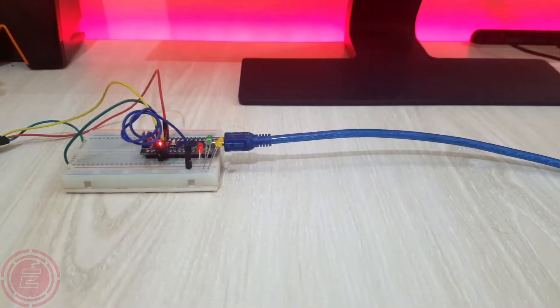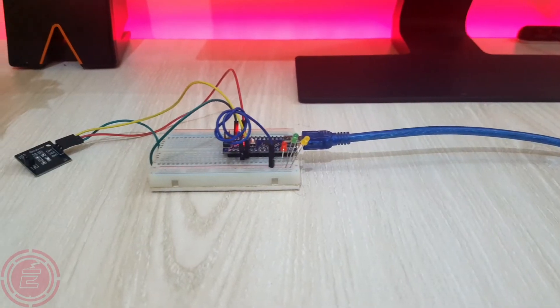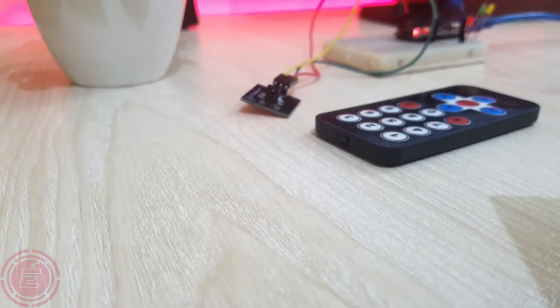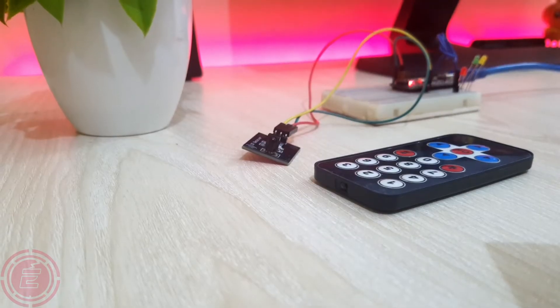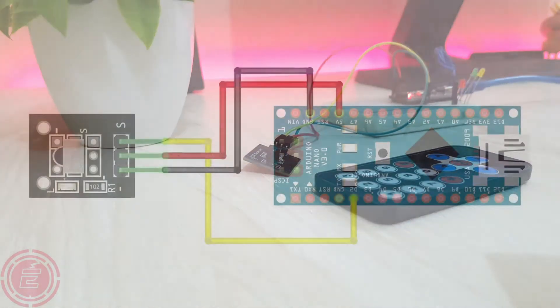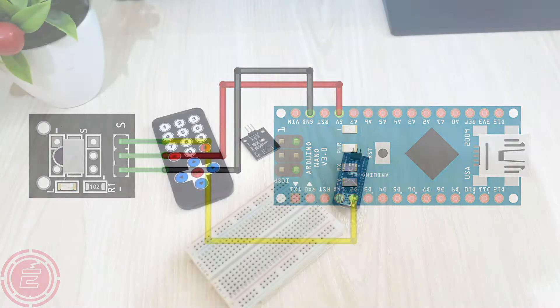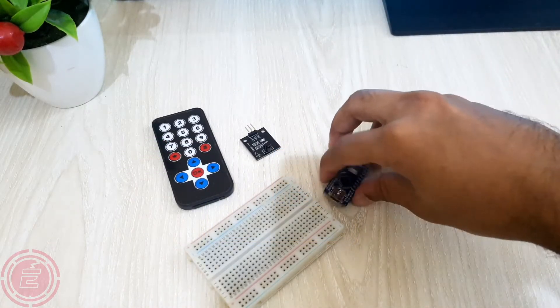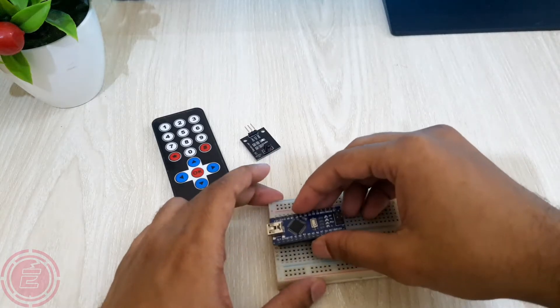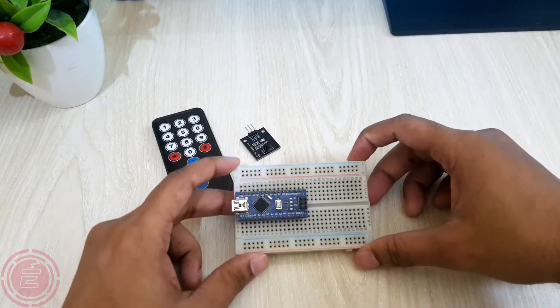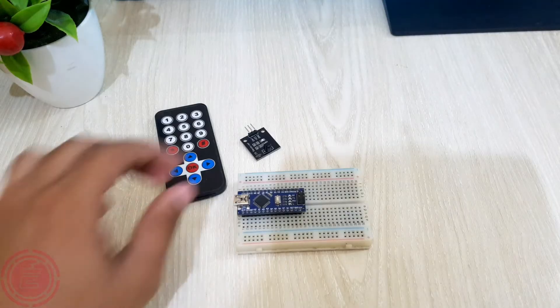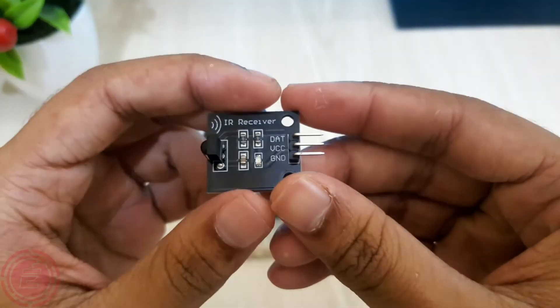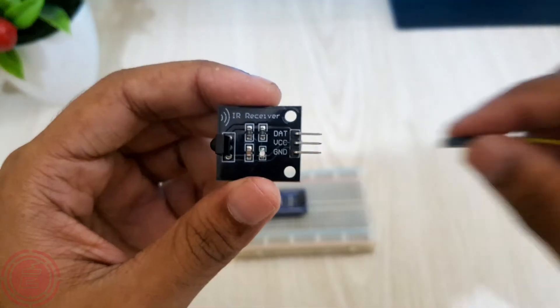So I'll use those codes to control the outputs of Arduino where LEDs will be connected. I've created a sketch to see the code through serial monitor, and I'll connect the IR receiver module by following this diagram.